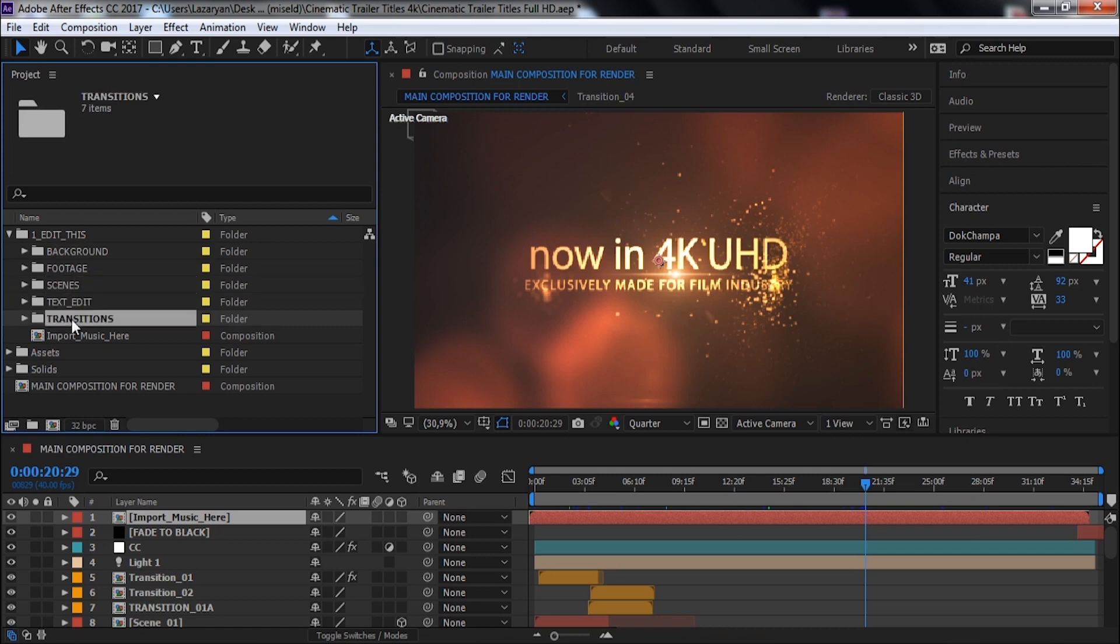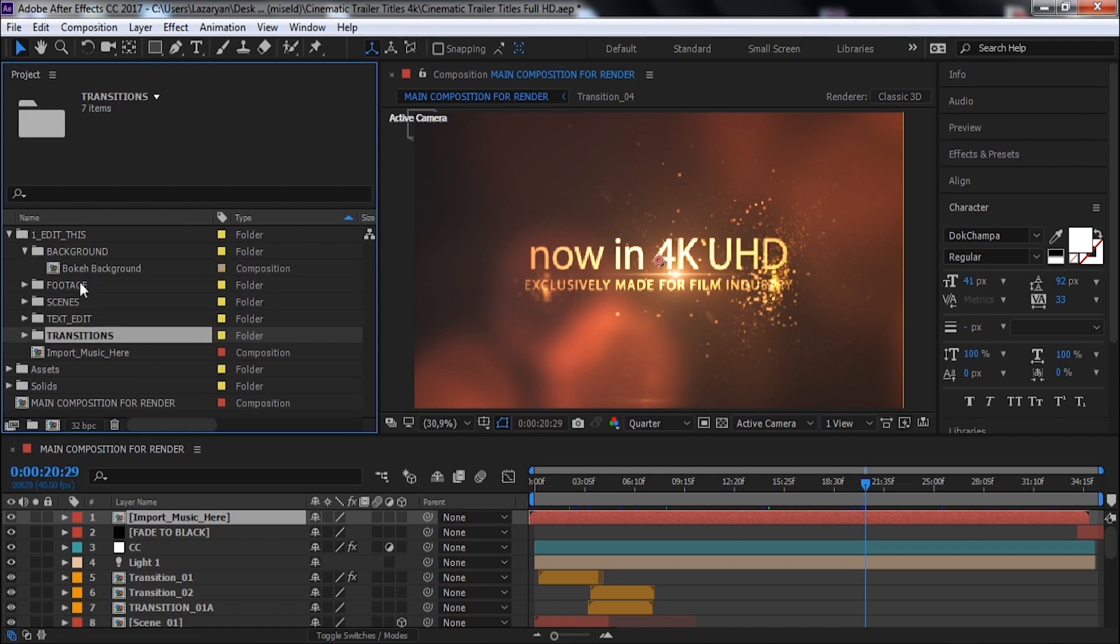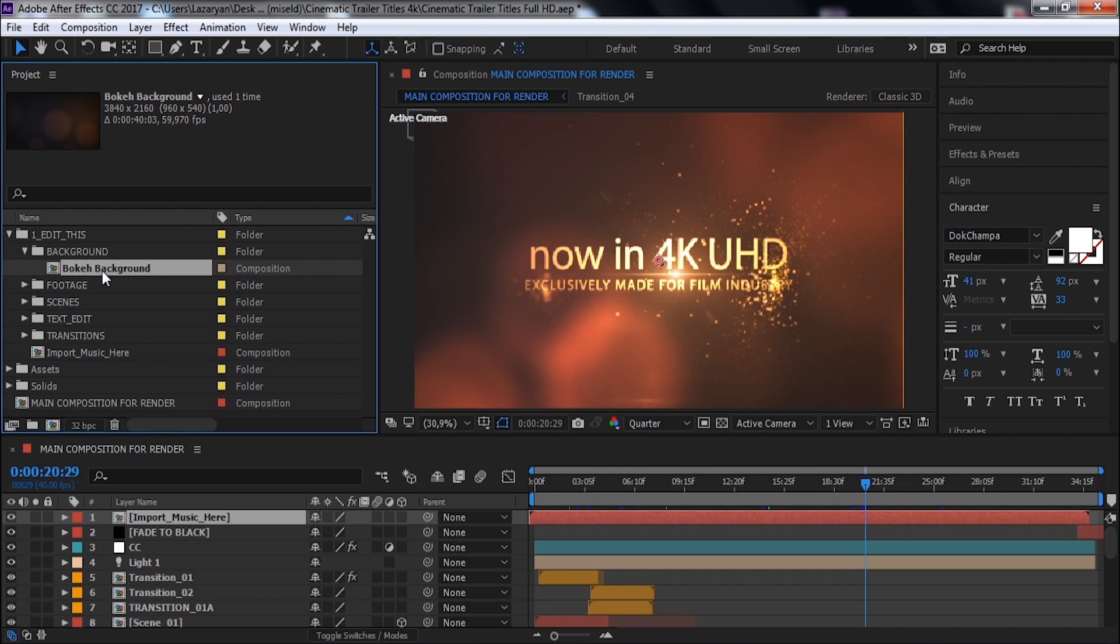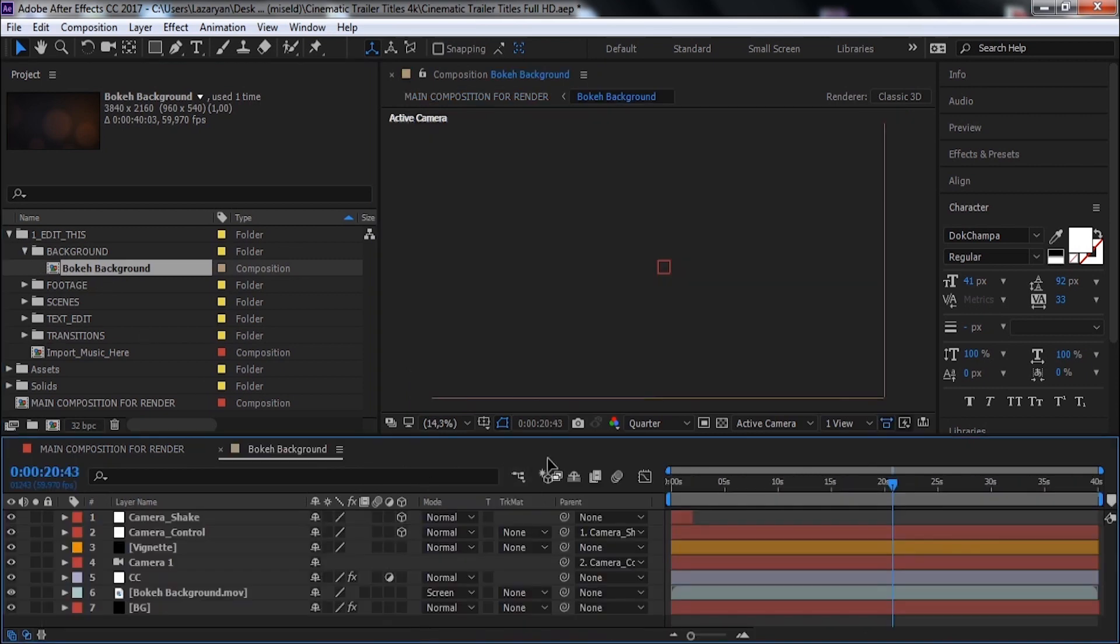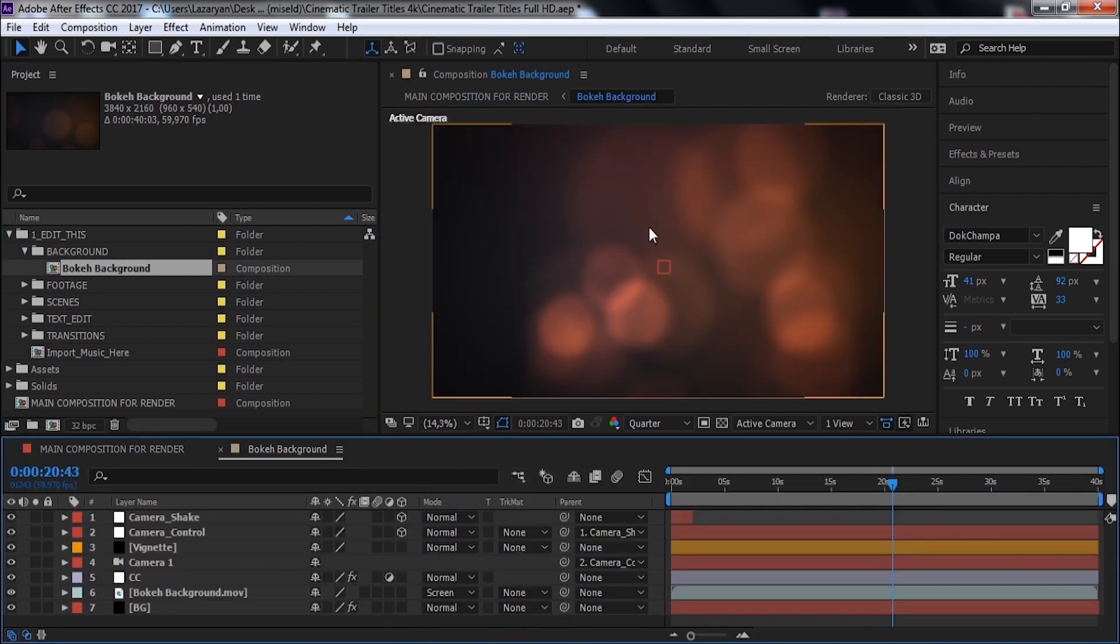I will show how you can do it. For example, open Background folder. Here is one composition. Open it, and you can edit this composition.